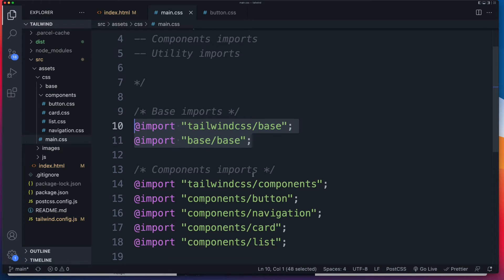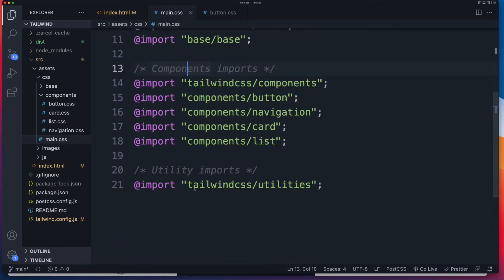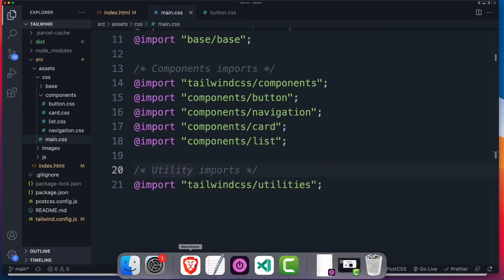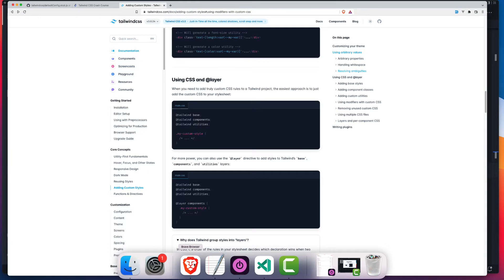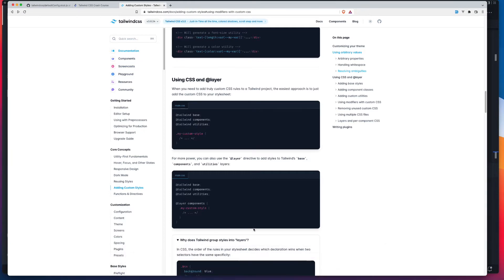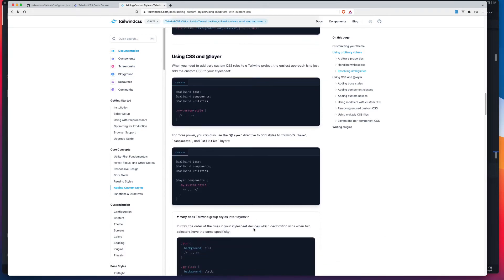Now, Tailwind breaks up its CSS into three parts. Base imports, components, and then utilities. And it outputs them in that order. So you may be thinking, well, why do we need that order? Why is that important?